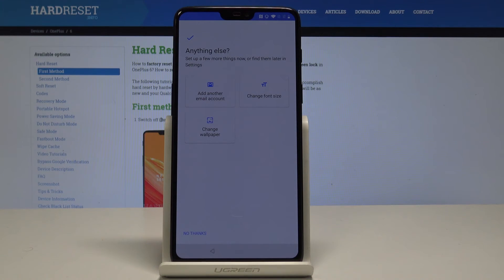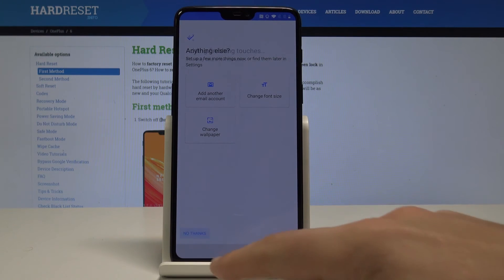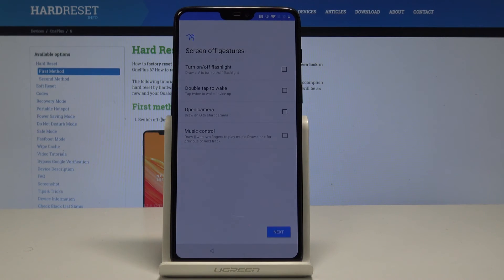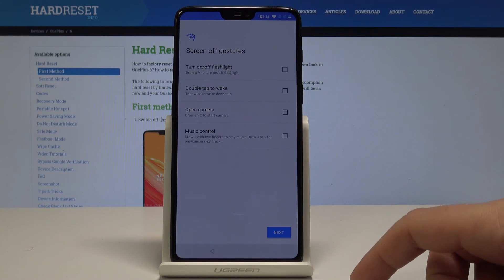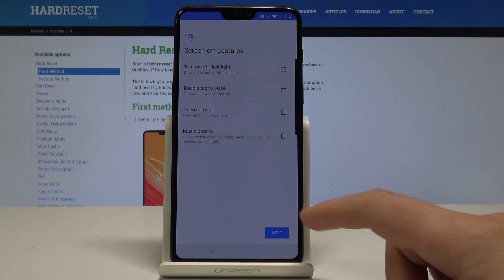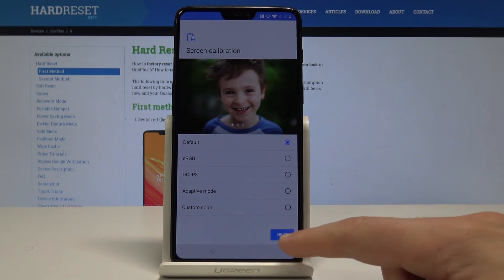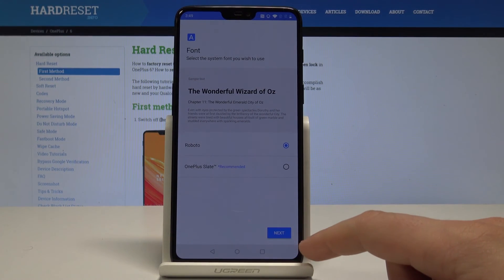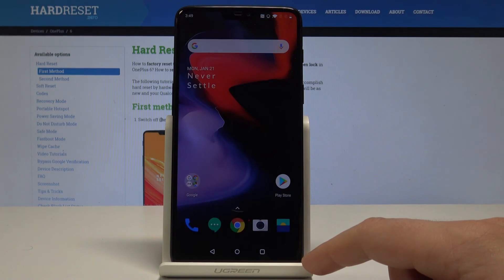Here you can also set up things such as another email account, font size, and wallpaper, but you may do it later in Settings. For now, choose No Thanks and use the default configuration. Here we have a screen of gestures — let me tap Next, then Next through screen calibration and font size.